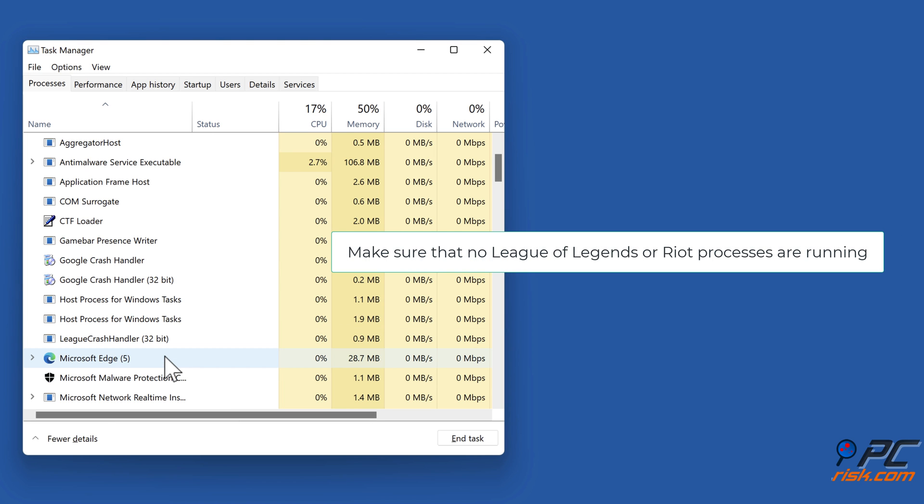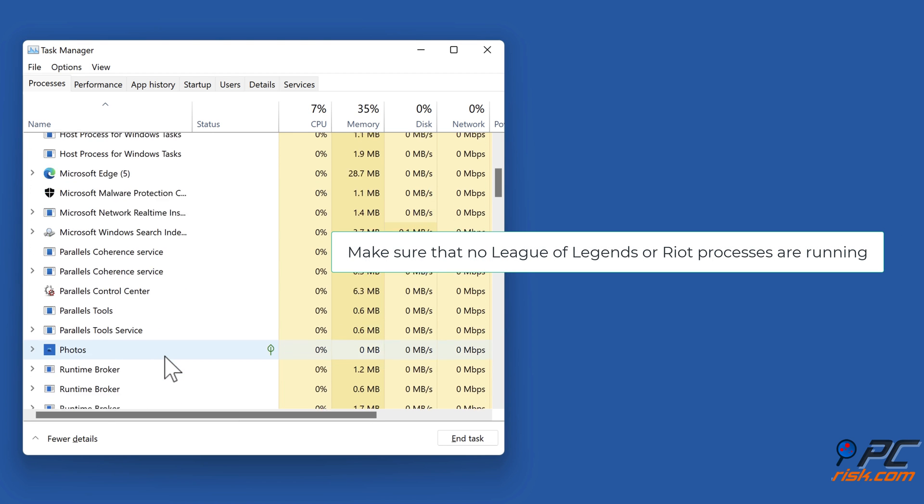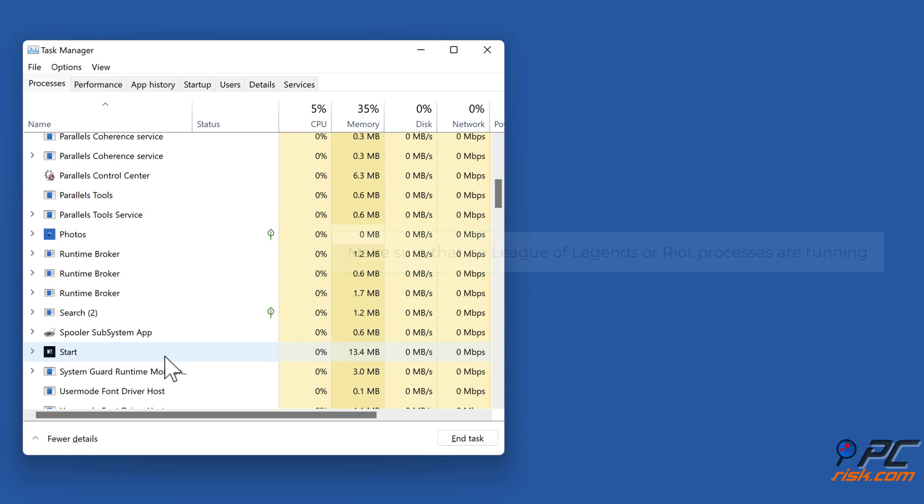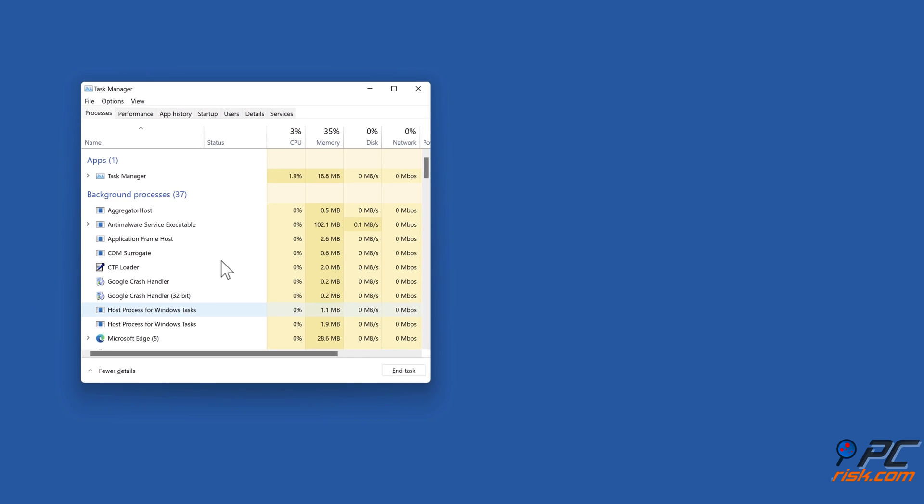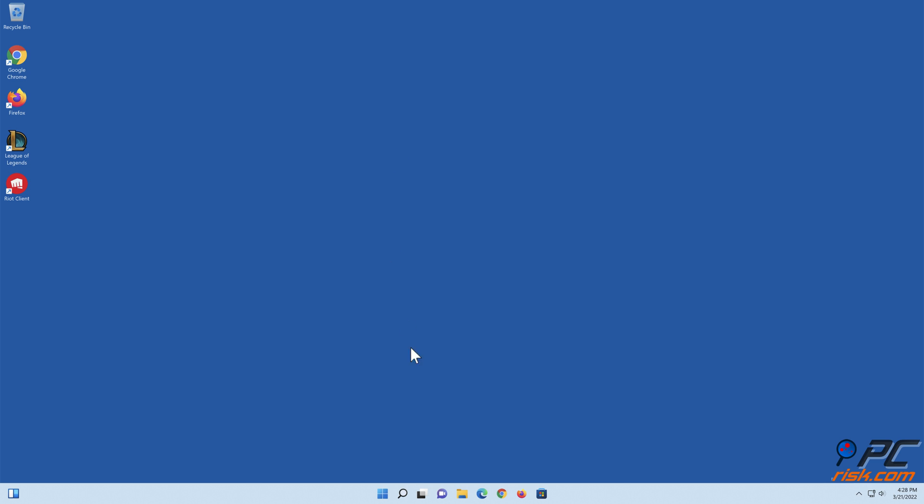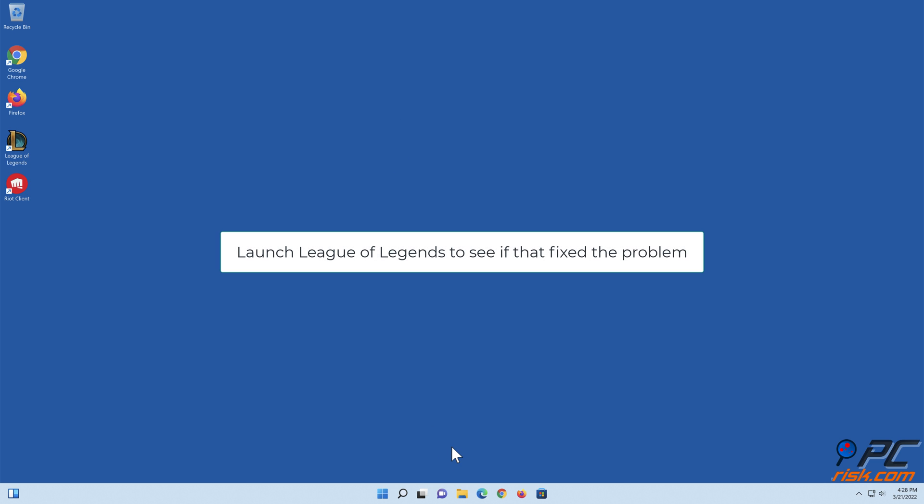Make sure that no League of Legends or Riot processes are running. Launch League of Legends to see if that fixed the problem.